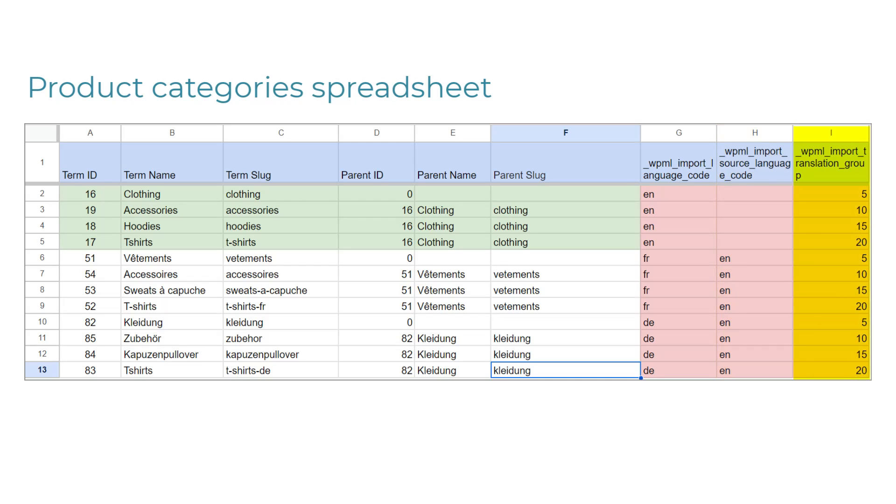And finally, we have the column called WPML Import Translation Group. This column allows to connect all translations with the correct product category in the default language. In our case, you use the same number, 5, for our clothing category in English, then in French, and finally in German.